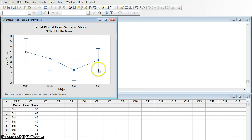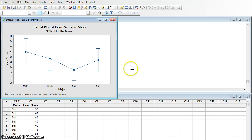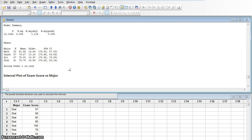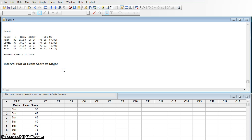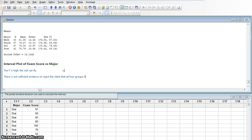We get a nice graph showing where the mean of each group is, also giving a 95% confidence interval on the means. It does look like there might be some difference, but it might not be statistically significant — there is also a lot of overlap. In the session window, the p-value is 0.198. Working at 95% confidence with a significance of 0.05, this is a high p-value. The null can fly — there is not sufficient evidence to reject the claim that all four groups have the same mean score on the exam. I'm not saying the means are the same; I can never accept a null. I'm just failing to reject it.